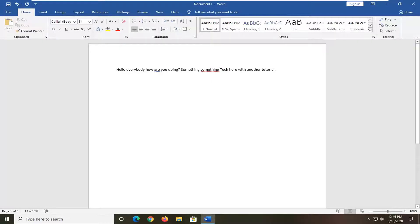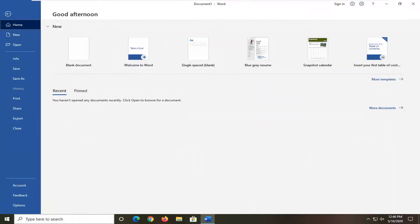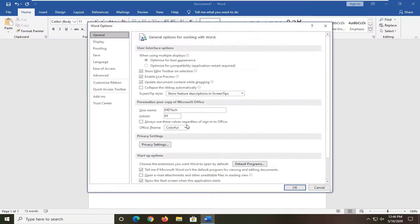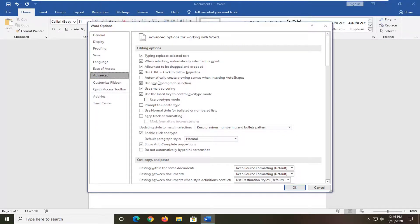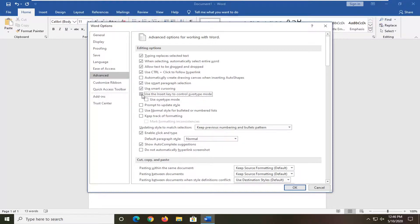And if you just want to turn that functionality off for the future, you can just go ahead and select the file tab and then select options. Select the advanced selection on the left side, and then where it says use the insert key to control over type mode, you want to uncheck that so it's just the blank box.